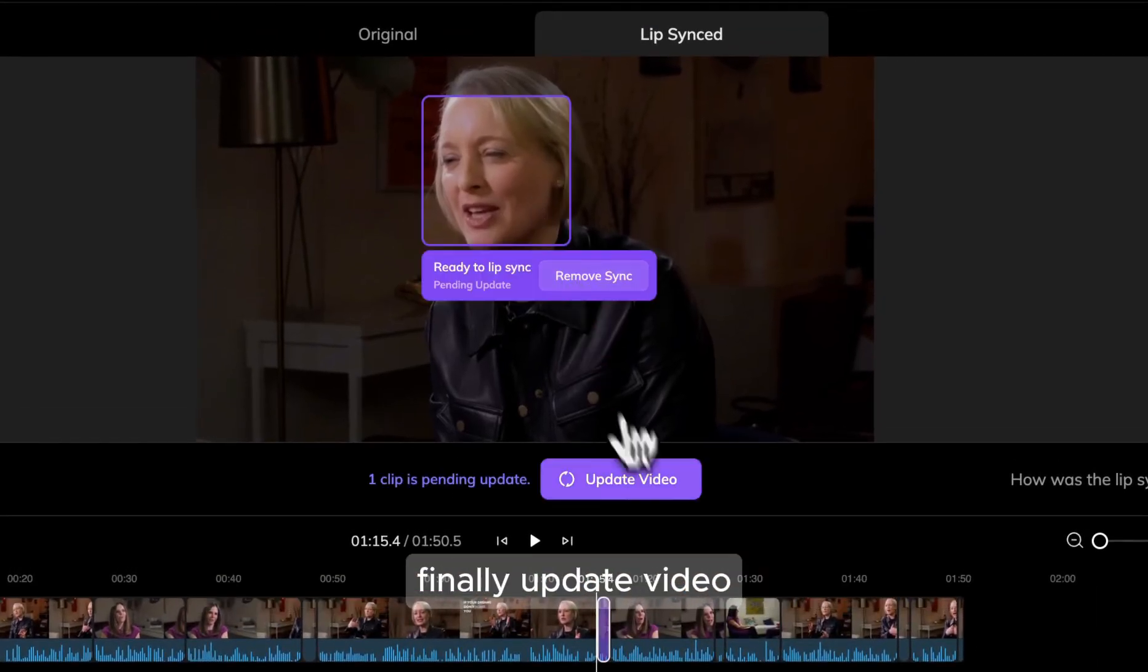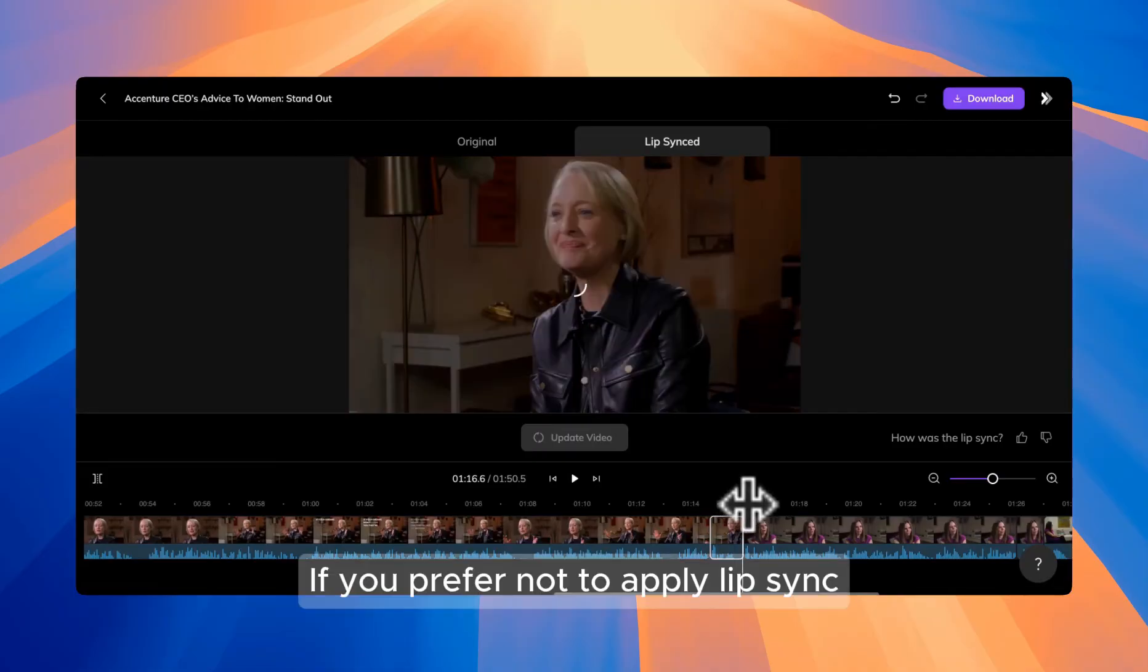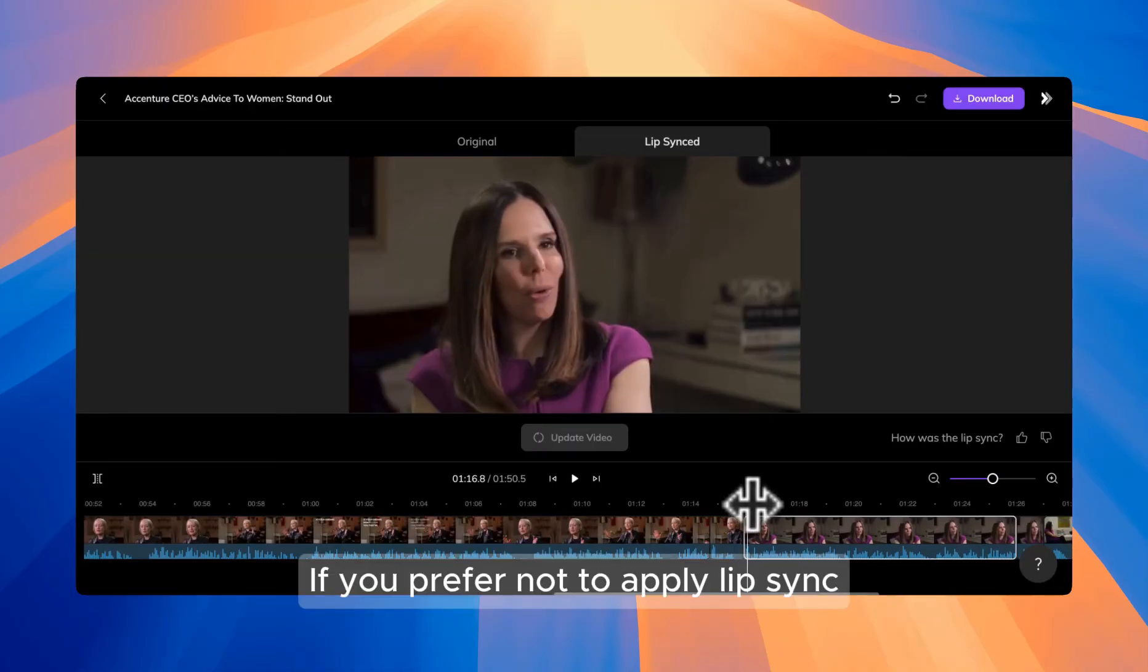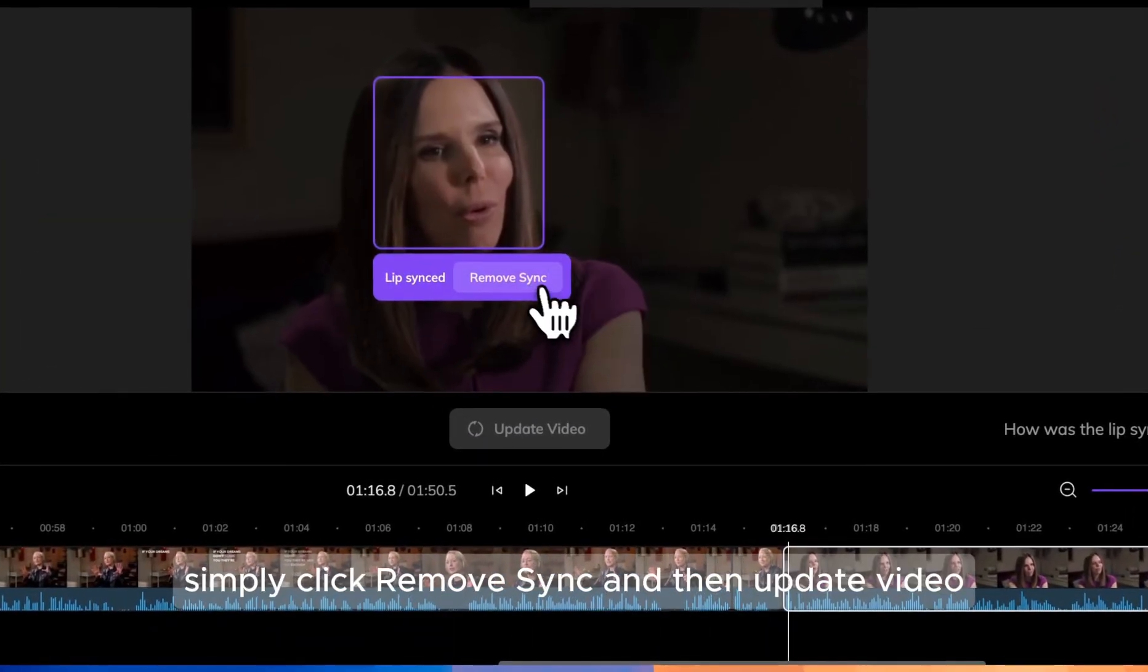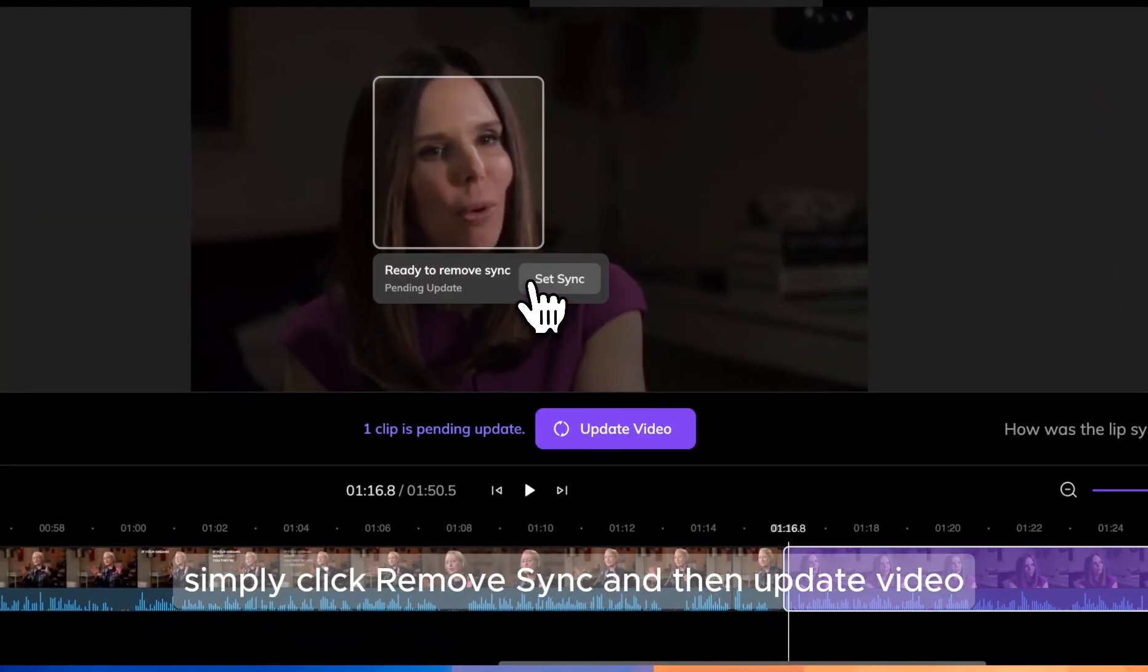Finally, update video. If you prefer not to apply lip-sync on the current frame, simply click Remove Sync and then Update Video.